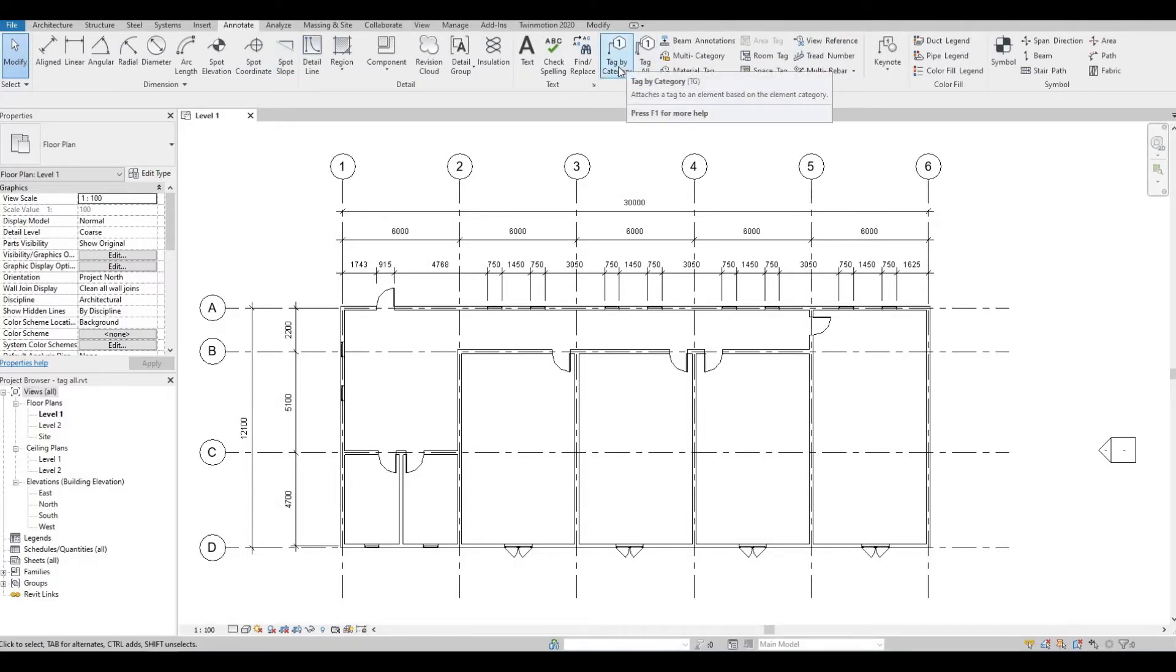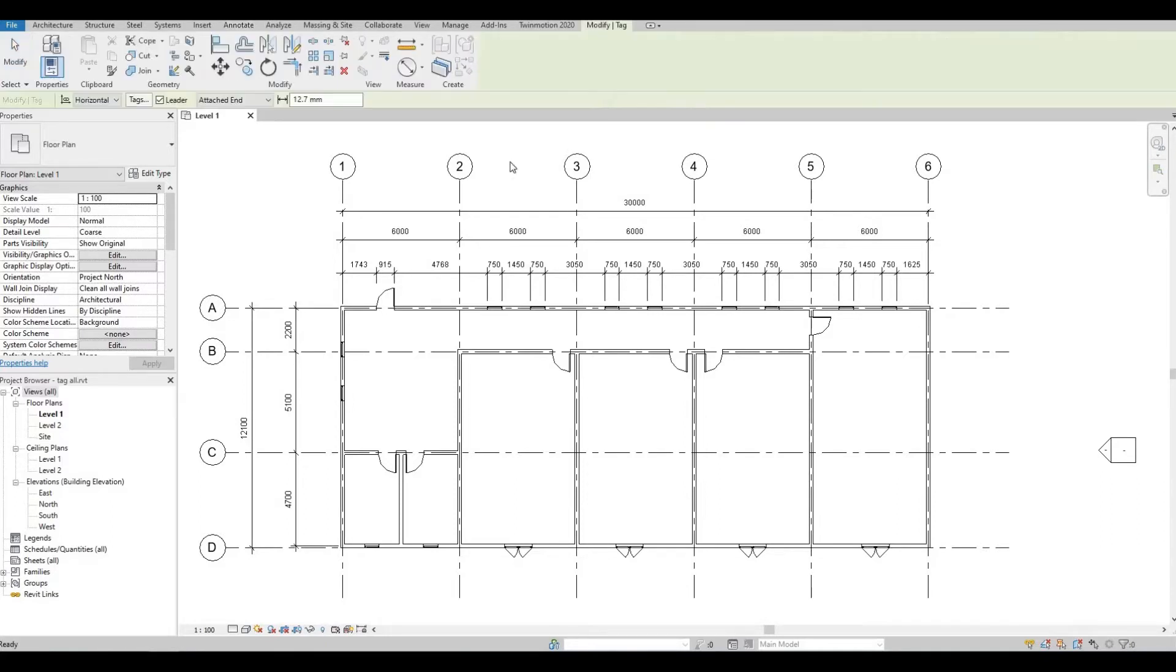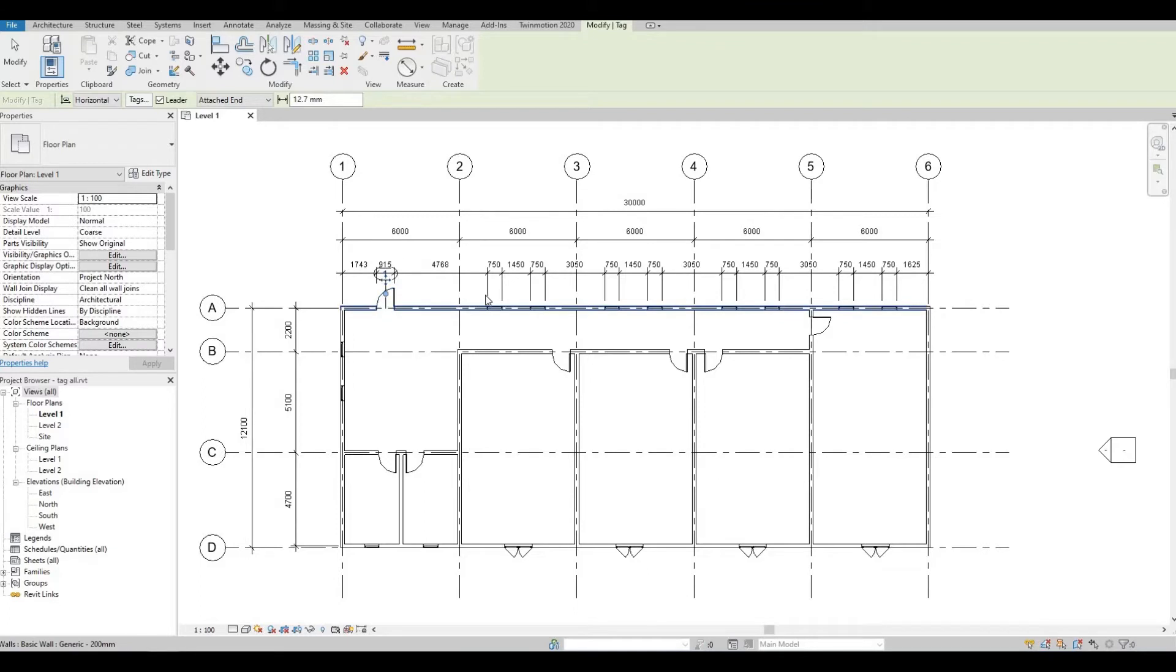With this you can select the door, the window and even the walls, and as you can see the tag will be there.